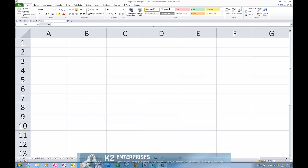At their core, dates and times in Excel are simply numbers formatted to look like dates and times. Dates are whole numbers ranging in value from 1 to approximately 2.9 million, with 1 representing January 1st, 1900, 2 representing January 2nd, 1900, and so forth all the way to approximately 2.9 million which represents December 31st, 9999.